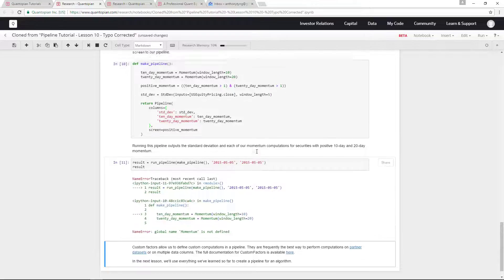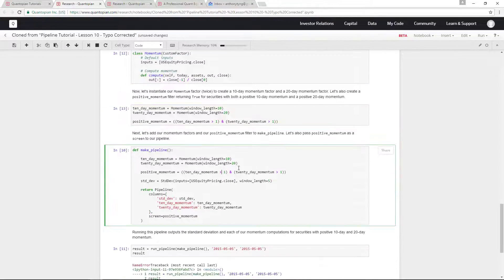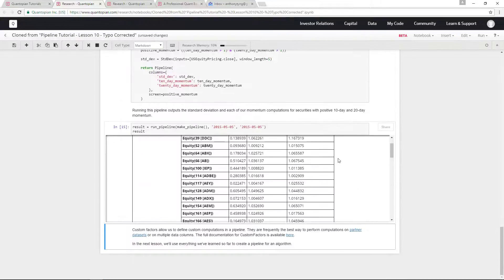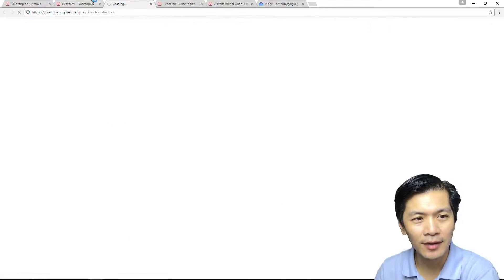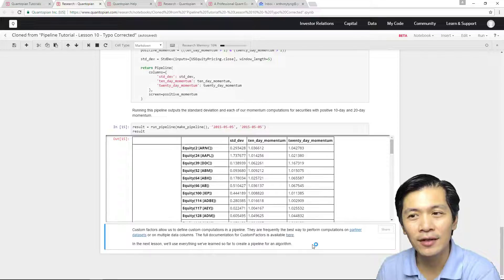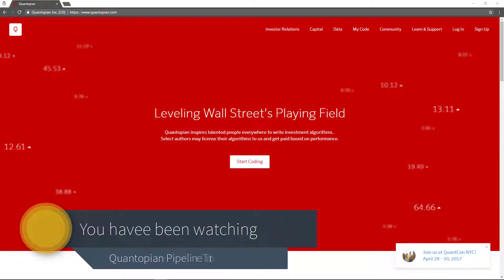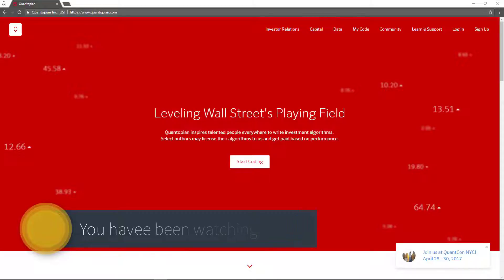When we run the pipeline over this period, you can see that the standard deviation, 10-day momentum, and 20-day momentum are all stored as output columns. That's really how you make use of custom factors. You can define your own custom factor for any computation in the pipeline — they are frequently the best way to perform computations on partner datasets or across multiple data columns. You can find the full documentation as well. In the next lesson, we will combine everything together, and I look forward to seeing you then.